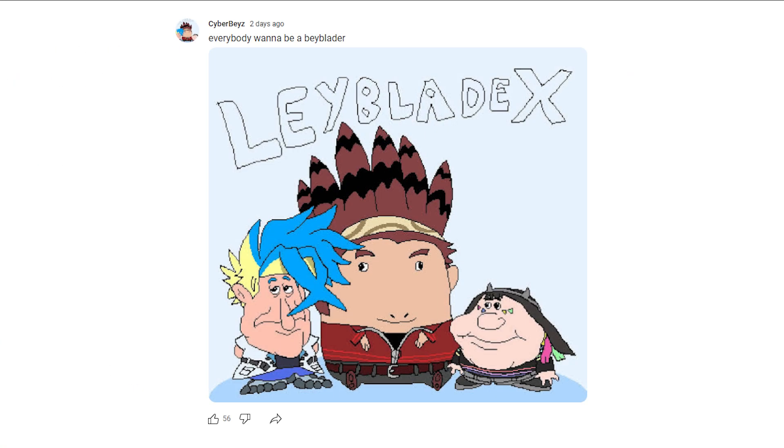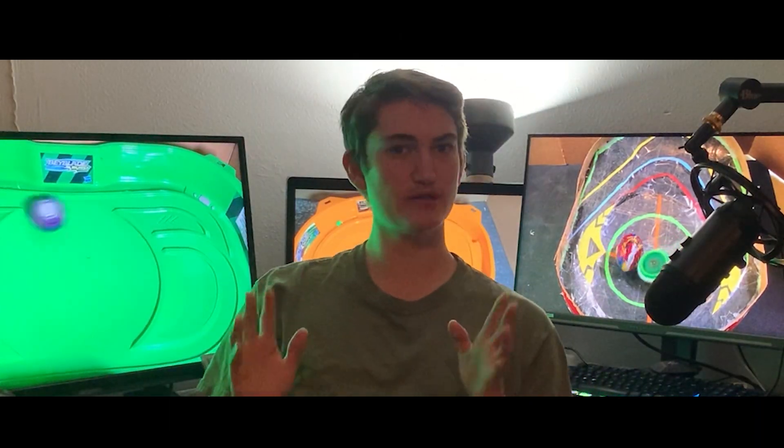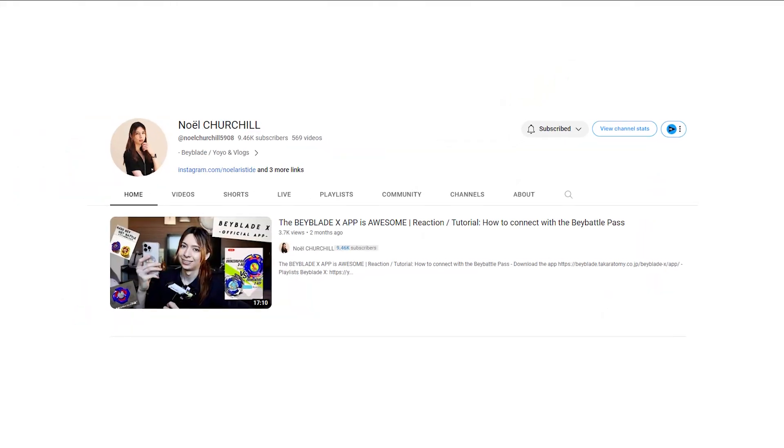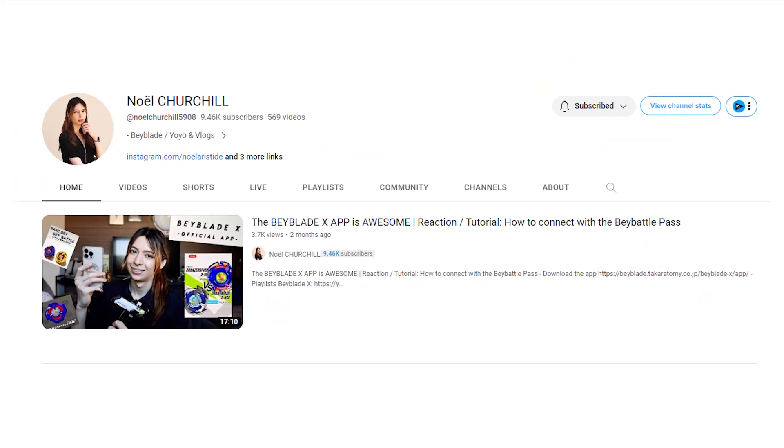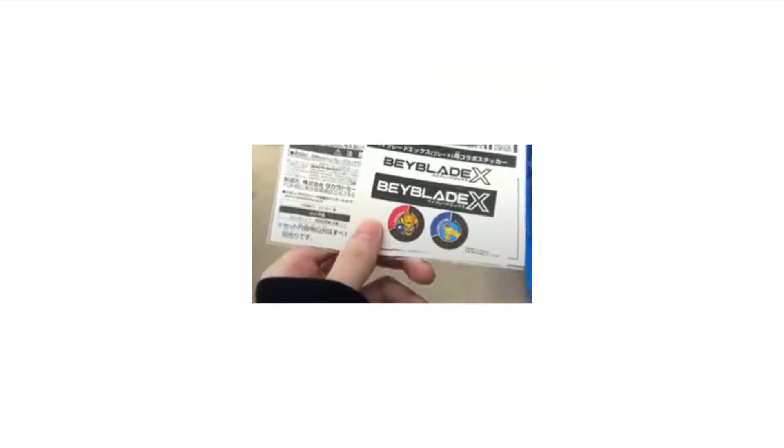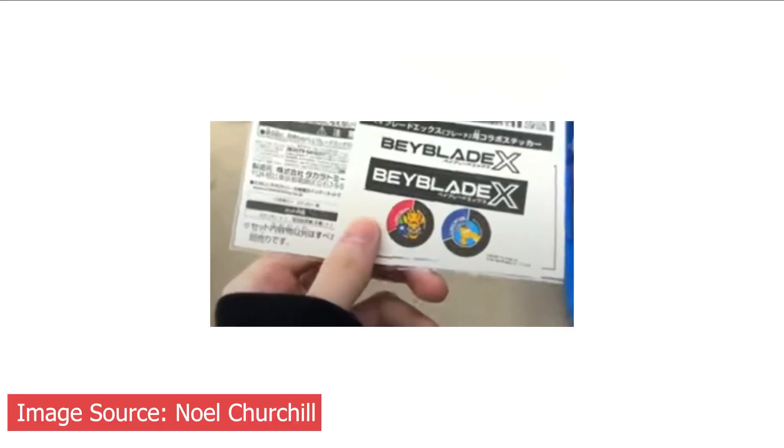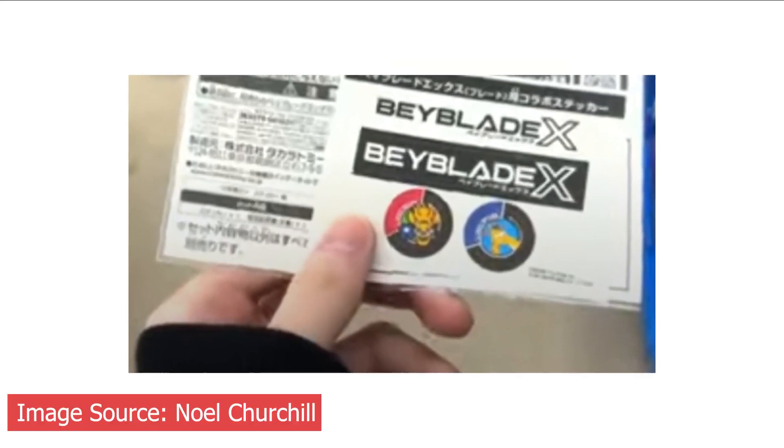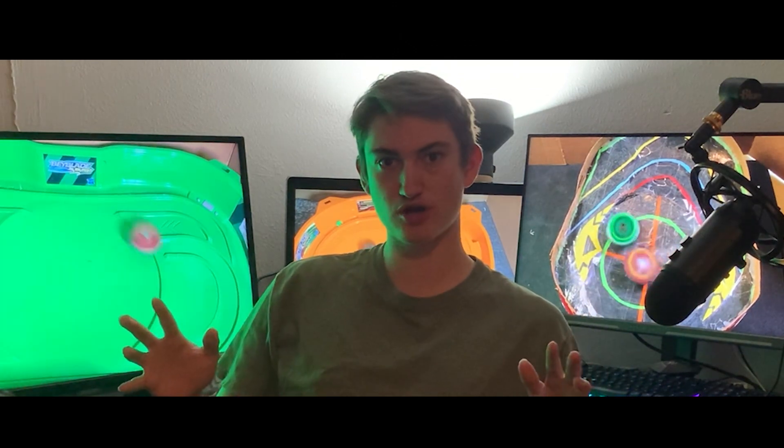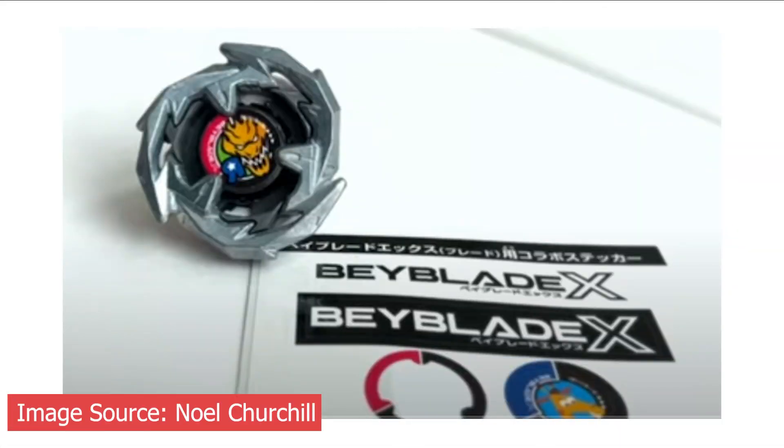And then did you know there's a Beyblade X event held by Toys R Us in Japan right now? If you didn't see Noel Churchill's video on this event, they actually won some new stickers, which is the first of this kind as Beyblade X has never seen anything like this where it has incorporated stickers now. And this being the first of its kind, what do you guys think in the comments down below?